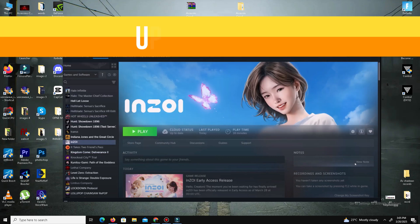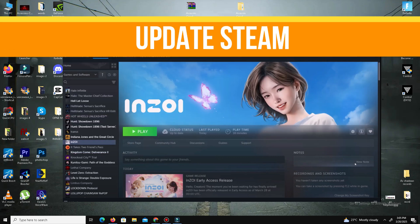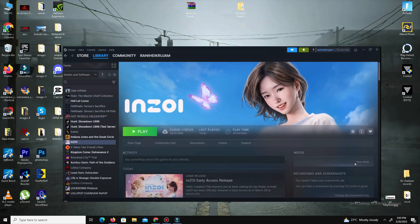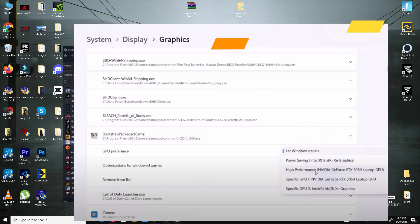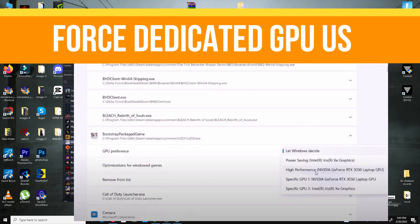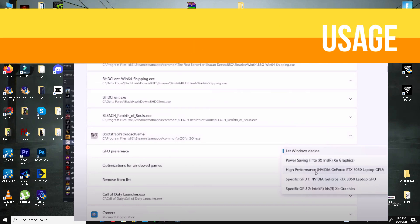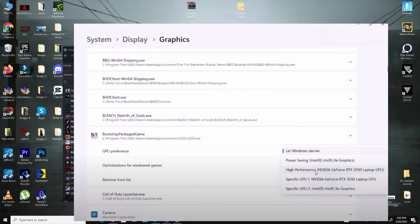We need to update Steam. Open Steam, right-click at the top left, check for Steam client updates, and install the latest updates. The last thing is to force dedicated GPU usage. Open Graphics Settings, click Browse, and add your game's .exe file, usually in Steam, SteamApps, Common, Game, Binaries, Win64. After adding your game, set it to High Performance.